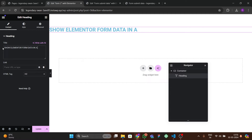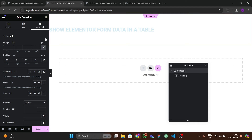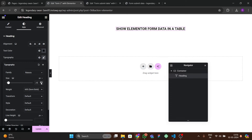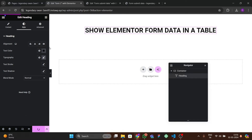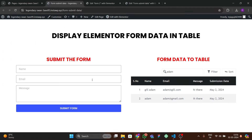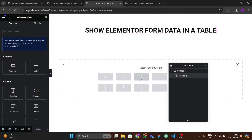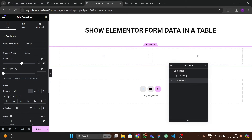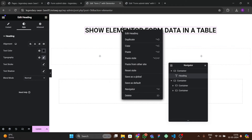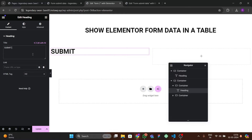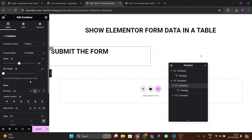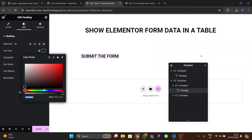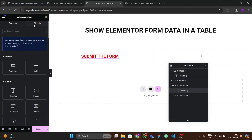Add a text element with the heading 'Elementor Form Data in a Table'. I'm keeping the design simple and just increasing the font size. Then create a two-section Flexbox layout, remove all padding, set 1400 width, and add a 'Submit the Form' heading centered with font size 26 and a red color.